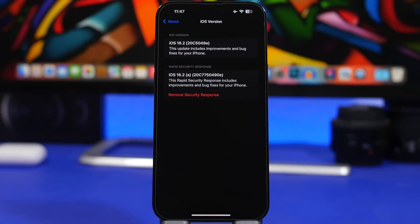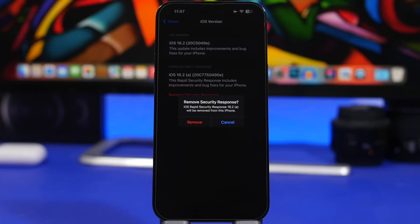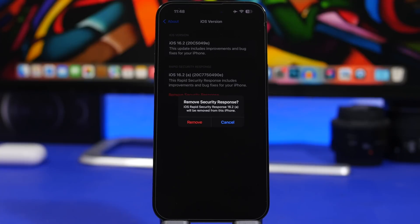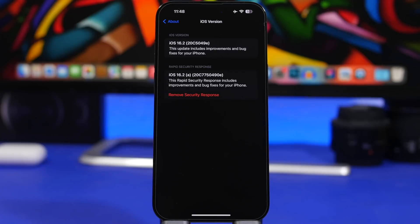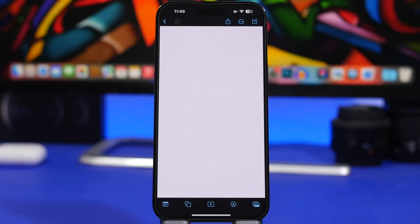You go to General > About > iOS Version, and right here it will show your iOS version as before, but now you will also have a Rapid Security Response section showing the latest rapid security response installed on your device along with the build number. And there's a button to actually remove the security response — you tap it and you can remove it right from there. I never believed Apple would allow us to basically downgrade an update, but that's it — you can now remove a security response on your iPhone. Now let's move on and talk about the Freeform app.